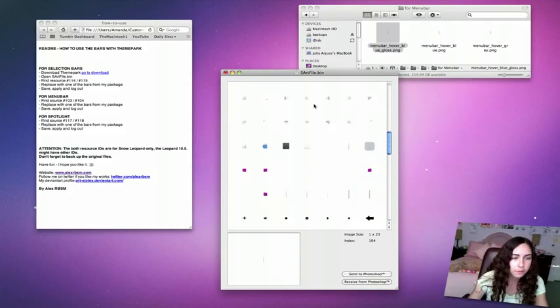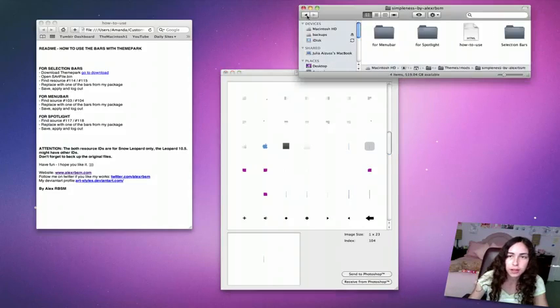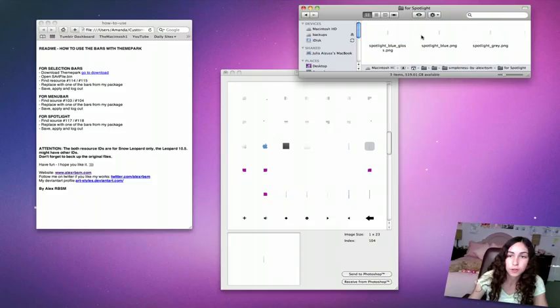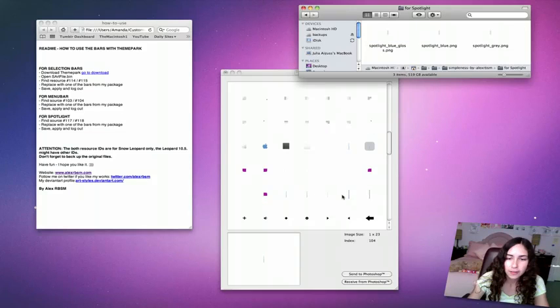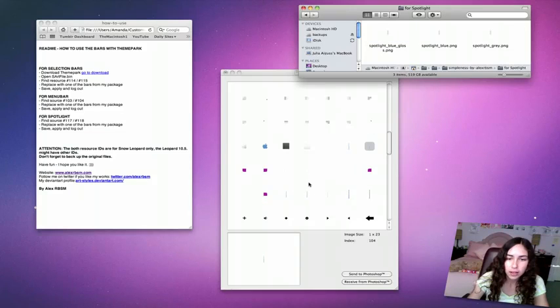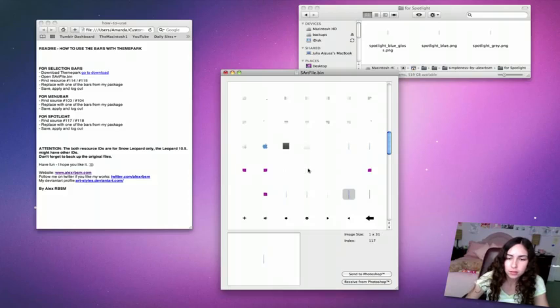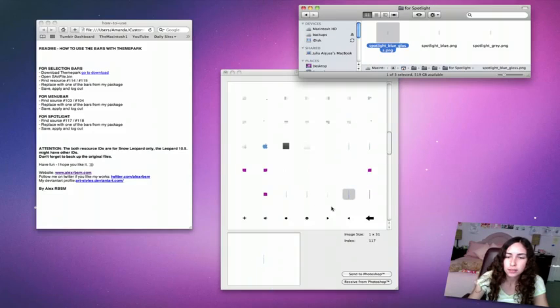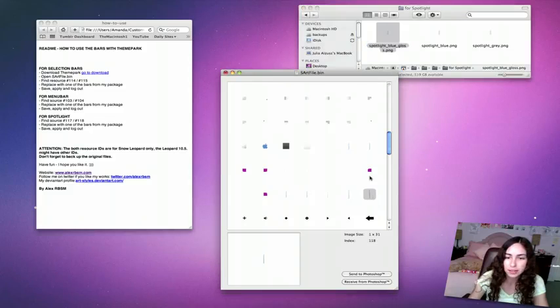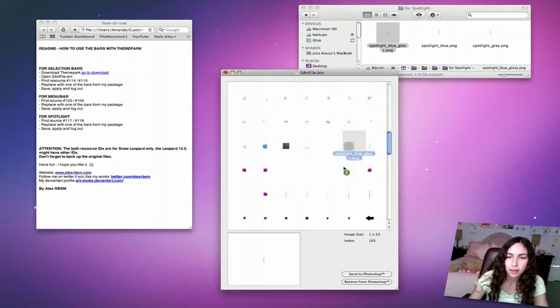Finally for spotlight, go back and find the for spotlight folder. Then 117 and 118. Let's find this. 117. Blue gloss again because I'm just going for the blue gloss look. 118. And 118.